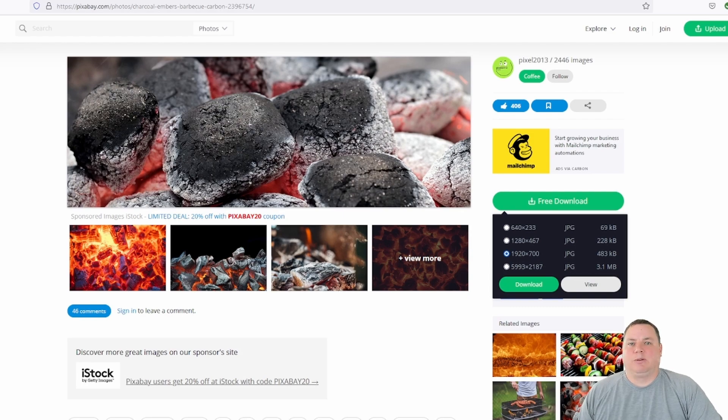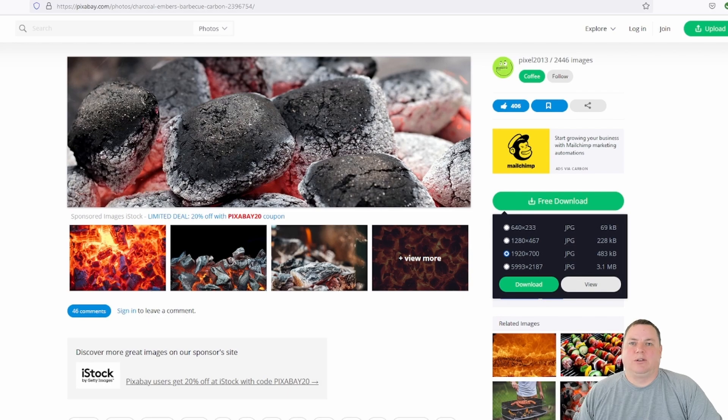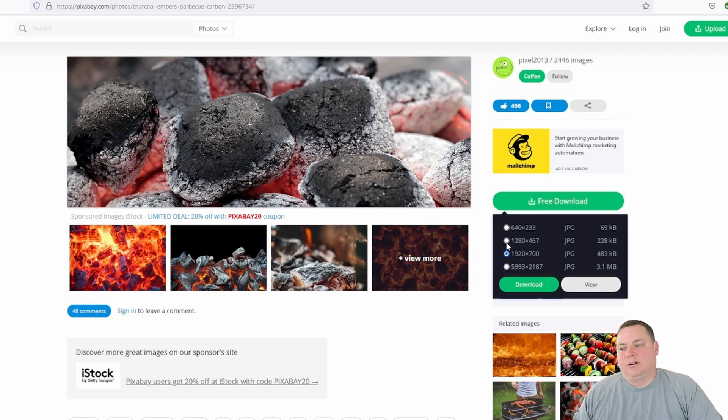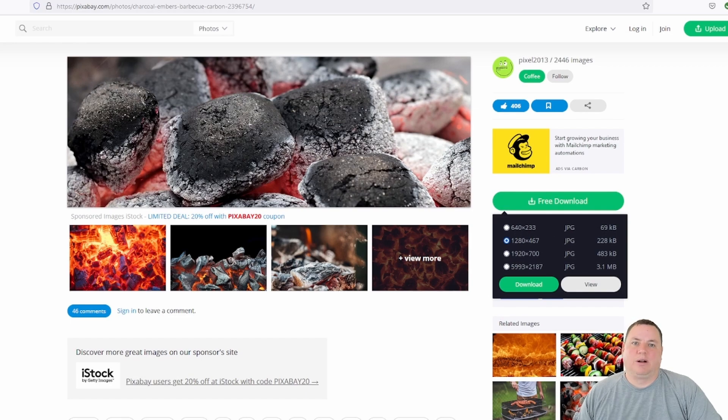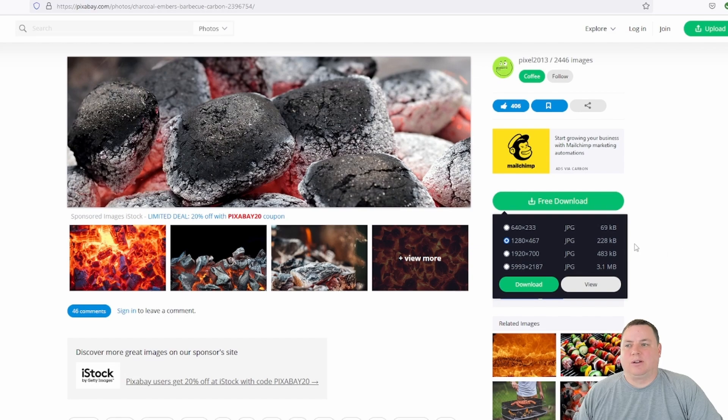In our case, we resize all of our images to 900 pixels wide, so typically we download images that are just above that. So if you look over here, 1280 is our best bet. 640 is a little too small. So once you find the image that you want and the proper size that you want to download, go ahead and download it.